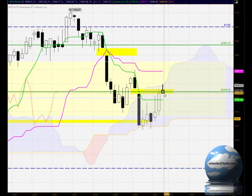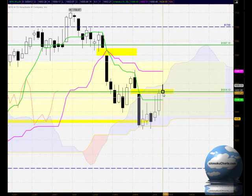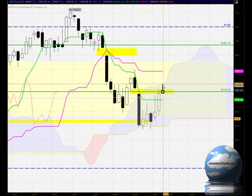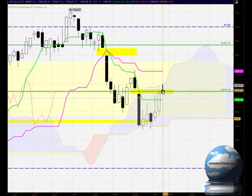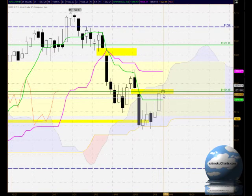This is very similar to a potential shooting star reversal pattern — where we have a small body that's basically kept away from the previous body with this large shadow on the top, and it's like a star shooting across the sky. The shadow on the top represents very strong price rejection.